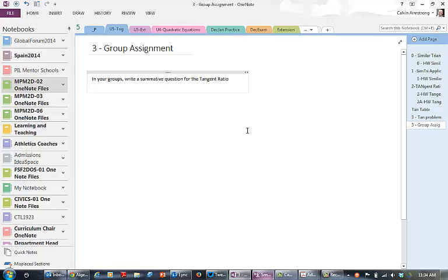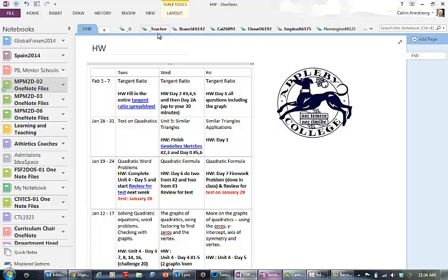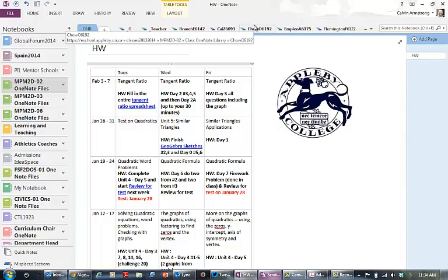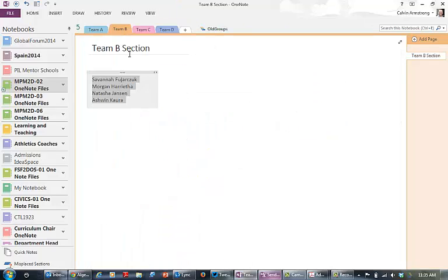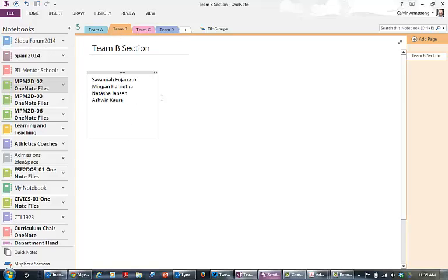Within OneNote they have all of their own individual sections where the student only sees their own content and no student can see any other content, but we also have a group section. There's Team B and Team B's group will be able to write in here and only Team B can see this.